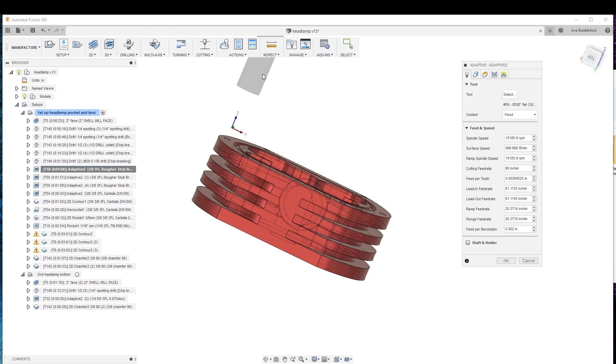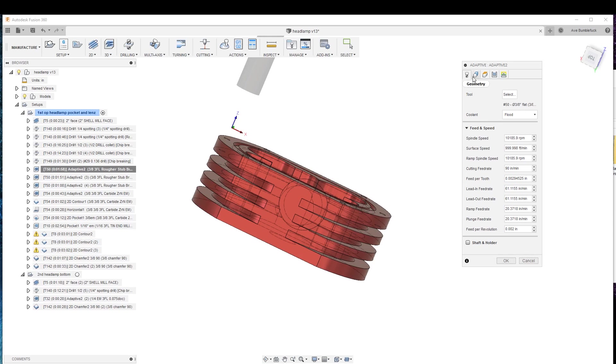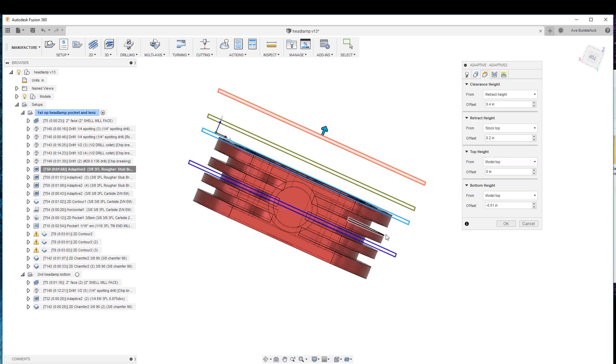We'll go in here and edit, and I'll show you what I've done. Just speeds and feeds, nothing serious. We could go quite a bit more aggressive on this, but we come down. The bottom height is the length of the flutes of that stub rougher.